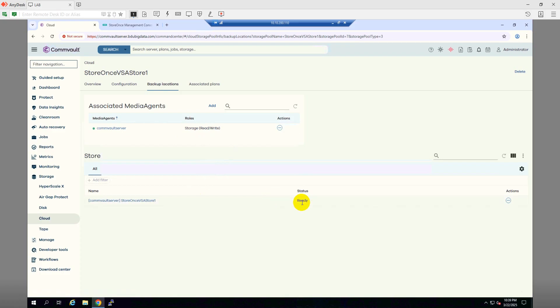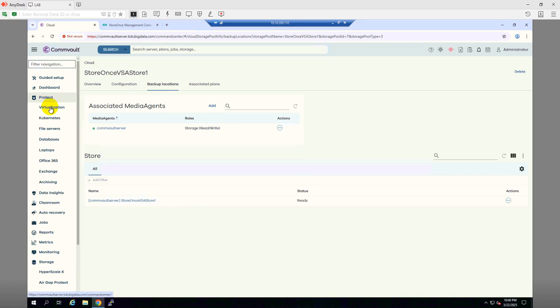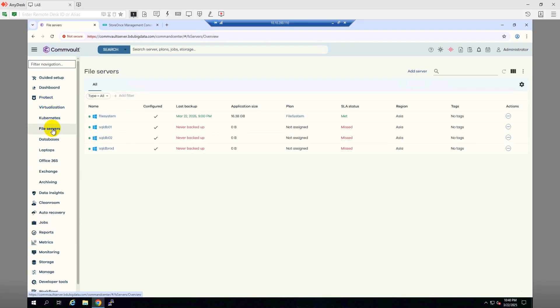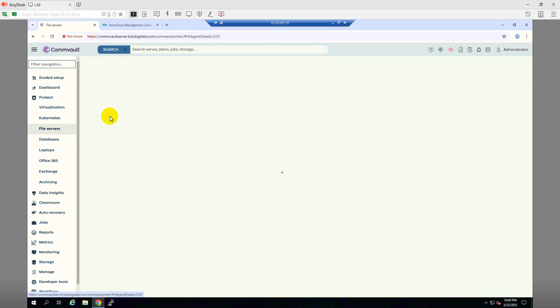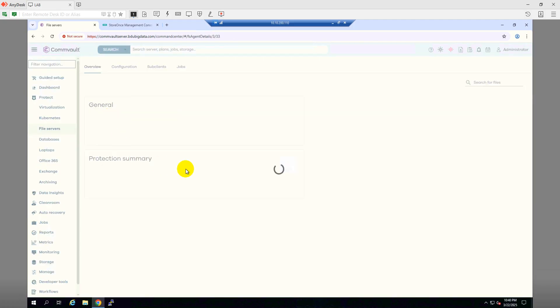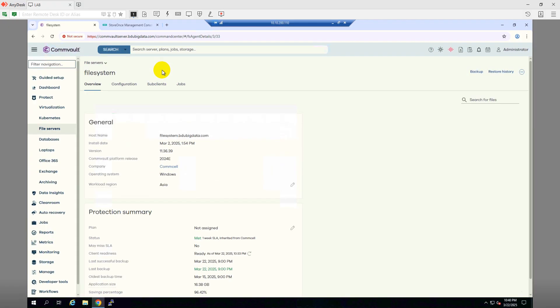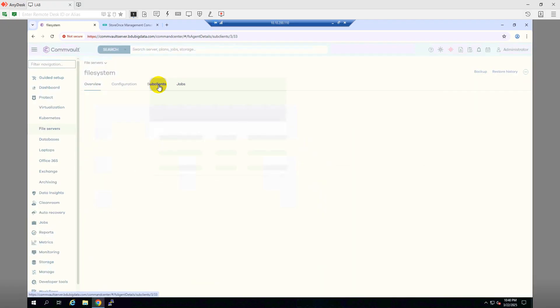Now let's do one thing. Let's have a backup to this catalyst store so that we can be ensured that yes, we are able to take the backup to the HPE Store Ones catalyst store. So let me see if I have a file system client. Yes, I have a file system client. Let me add a sub-client.